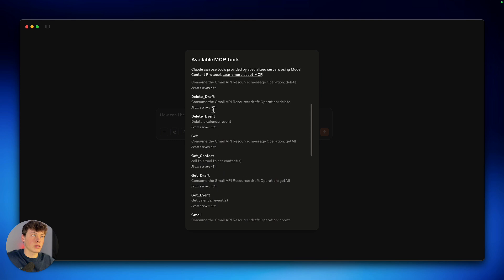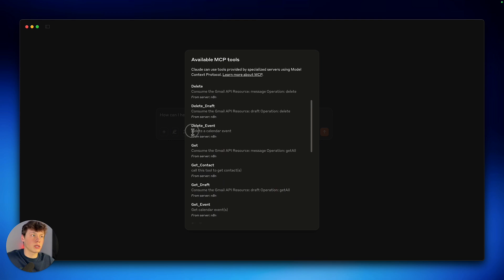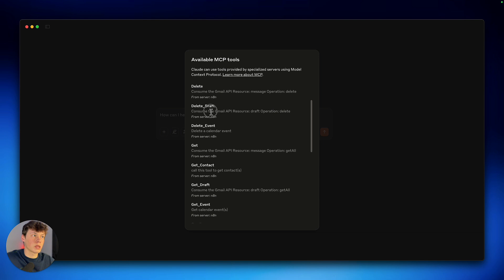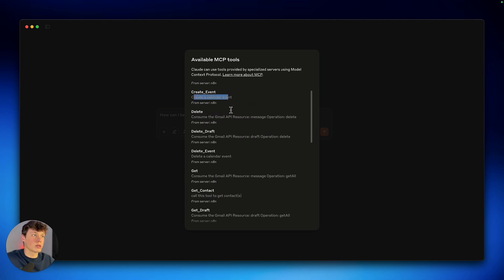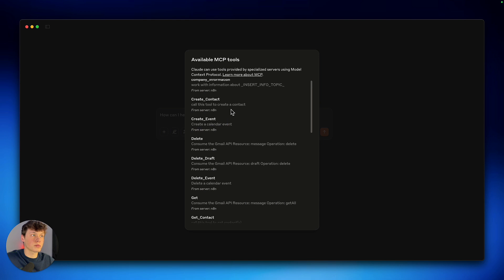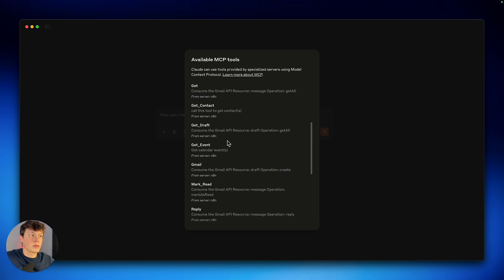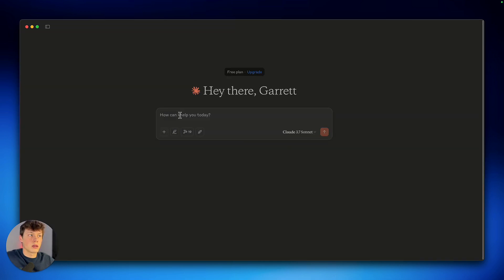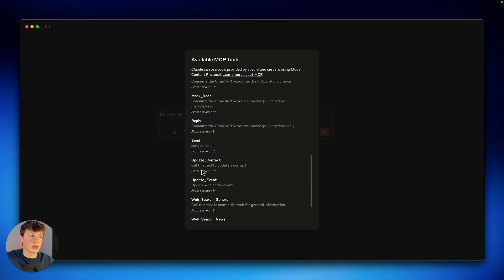And you want to make sure that when you're actually making these, the descriptions actually match. So delete event. Delete calendar event. And that one I might could edit. But delete. Draft operation delete. So I don't think I added a description there. But you can kind of go through and see. That's what the LLM or Claude, in this case, is going to go off of when actually executing these tools.